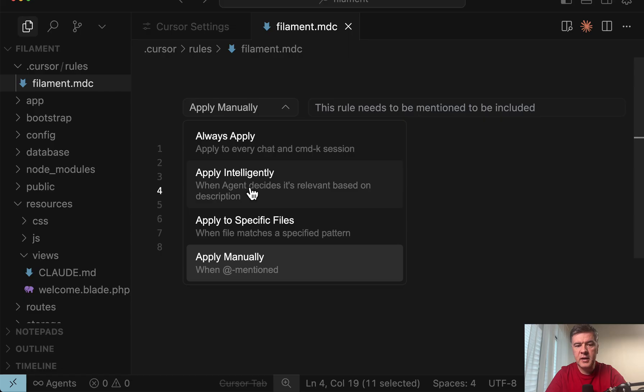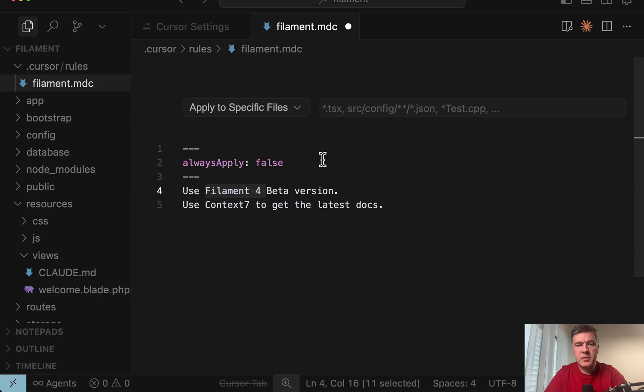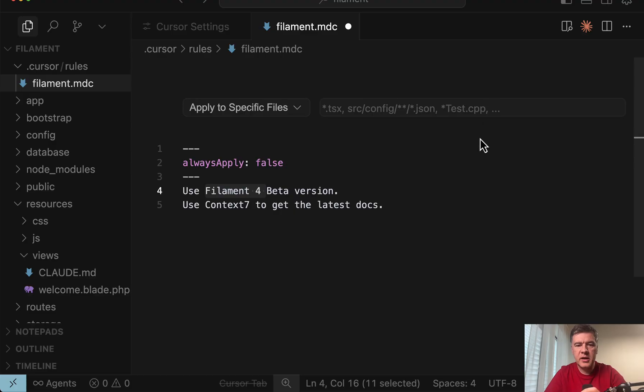Always apply. Apply intelligently which basically means AI decides. Apply to specific files. This is meant to be for specific files like TypeScript files like JSON like dot blade dot PHP and stuff like that. And also similarly to cloud code you may provide nested rules.